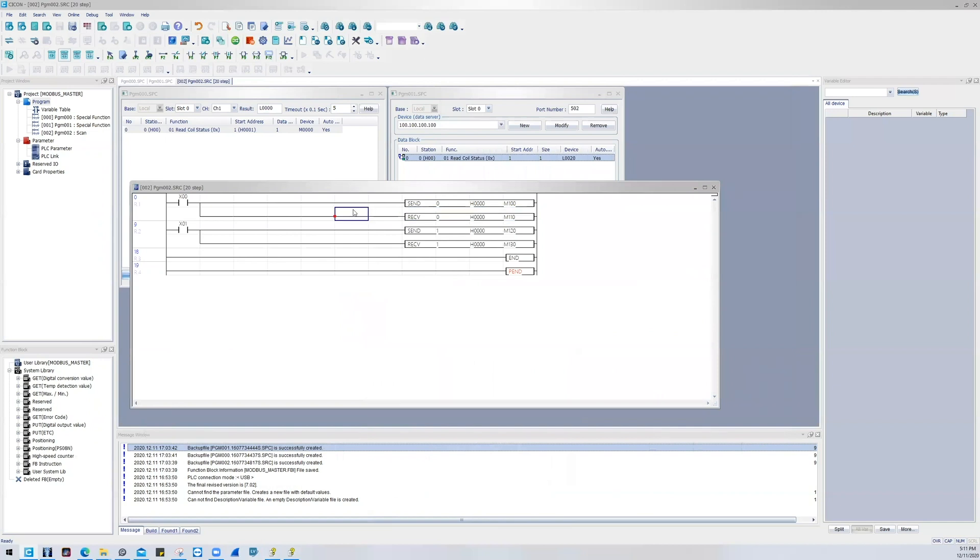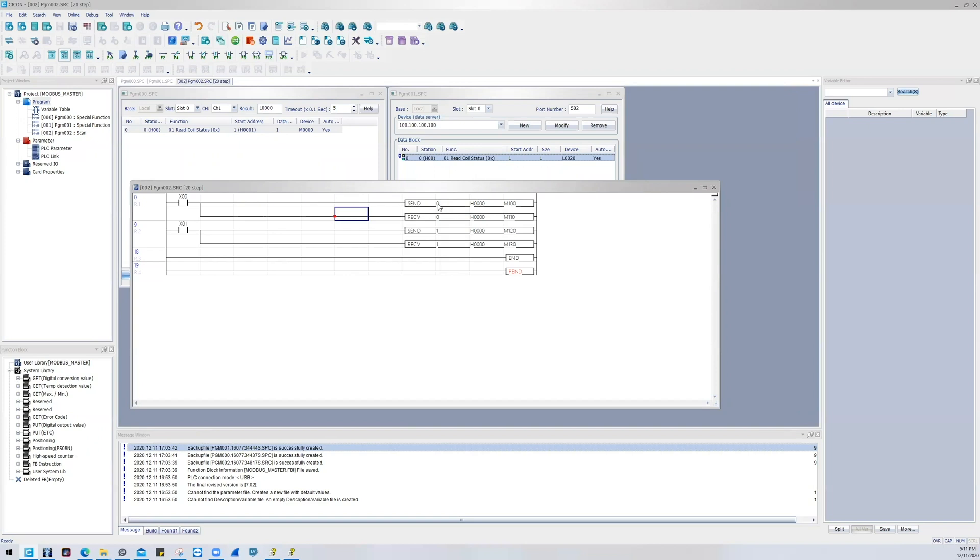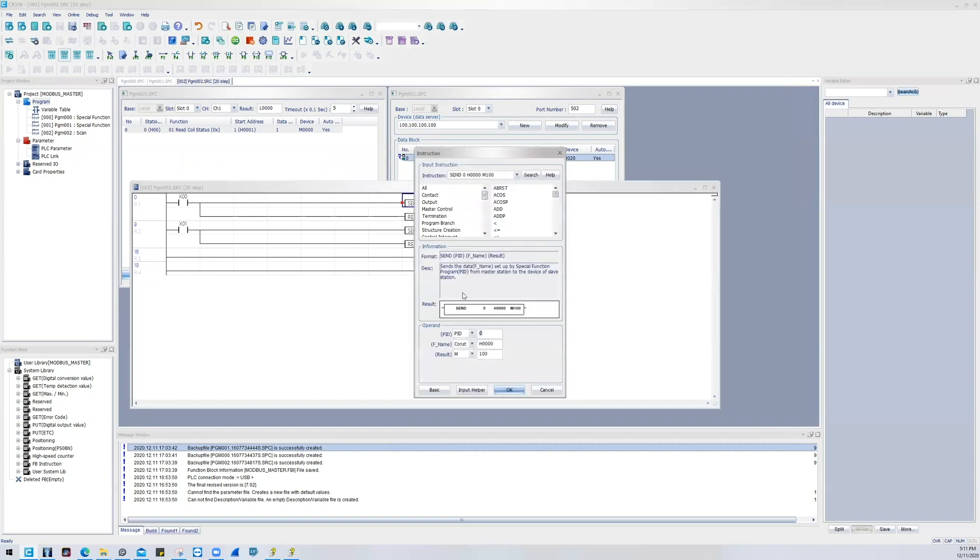So let me go through the configuration of those instructions right here. If I were to turn on this button, I'm going to send data from this instruction to the slave station. And likewise, if I activate, I'll also be bringing in data from that slave station to the master station here.